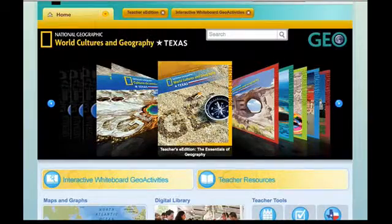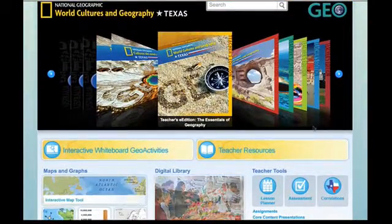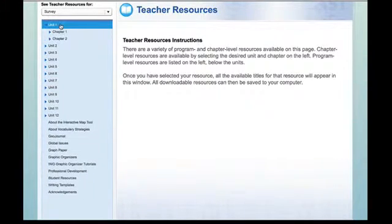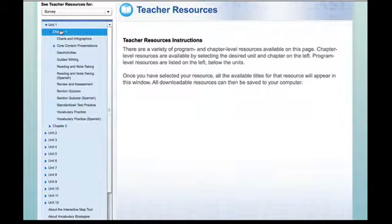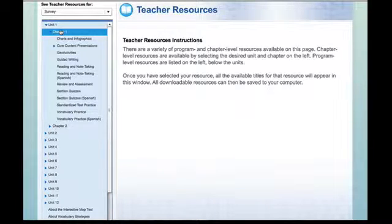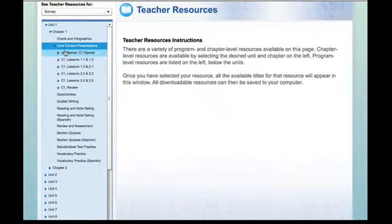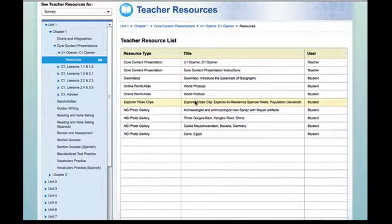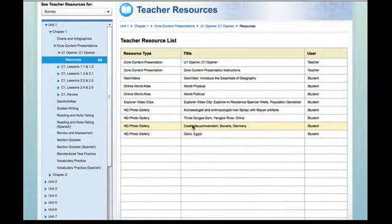Going back to the home page, all of your teacher resources are directly to the right of the interactive whiteboard activities. When you click on that golden box it will take you by unit to all of the different chapters within the unit. All of your resources are in one place — you don't have to take these resources home in print form because they're available here in the internet version. You can go into your core content presentations, the different resources available for that unit, and you'll find geo videos, explorer video clips, and even pictures — all available for unit one chapter one.